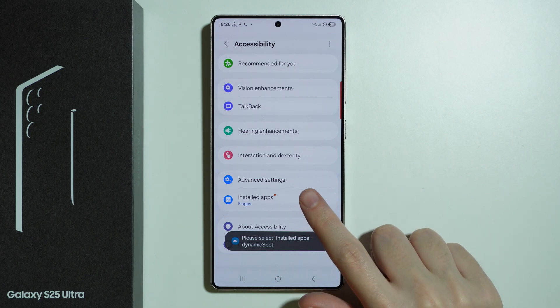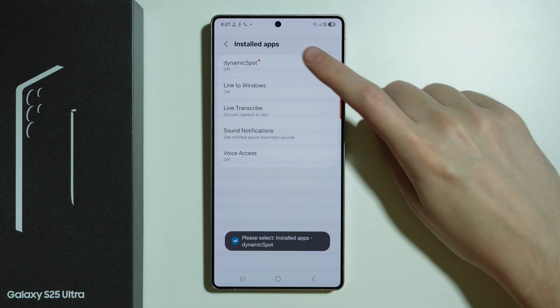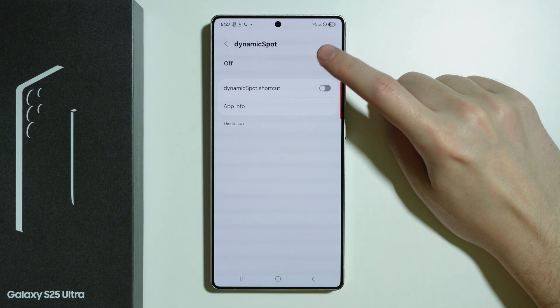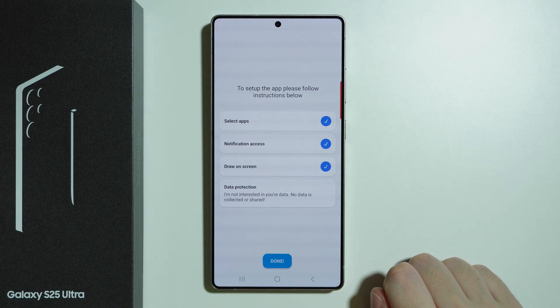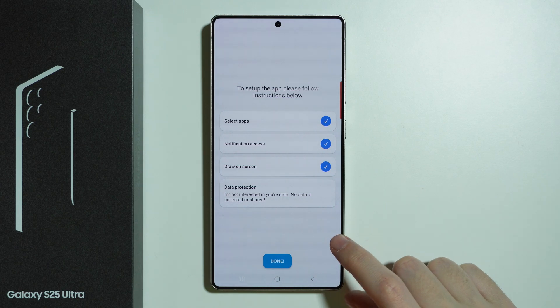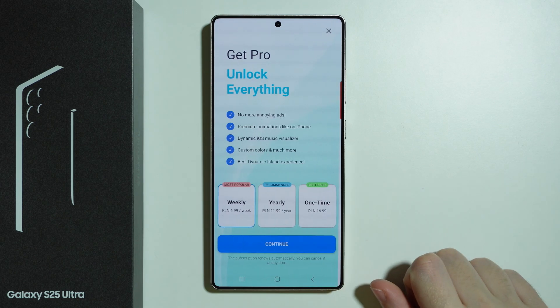Here we go to Installed Apps, then choose Dynamic Spot, turn this on, and press Allow. And there we go — we can now press Done.